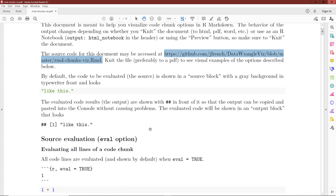As we talk about this document, there are a couple of different blocks we'll discuss. There's the source block, which is the code that you want to evaluate in the R console within an R Markdown document. It's going to show in a typewriter font with syntax highlighted in various colors and a very light gray background. The evaluated code, called the output block, is going to be shown with a hashtag hashtag in front of it.